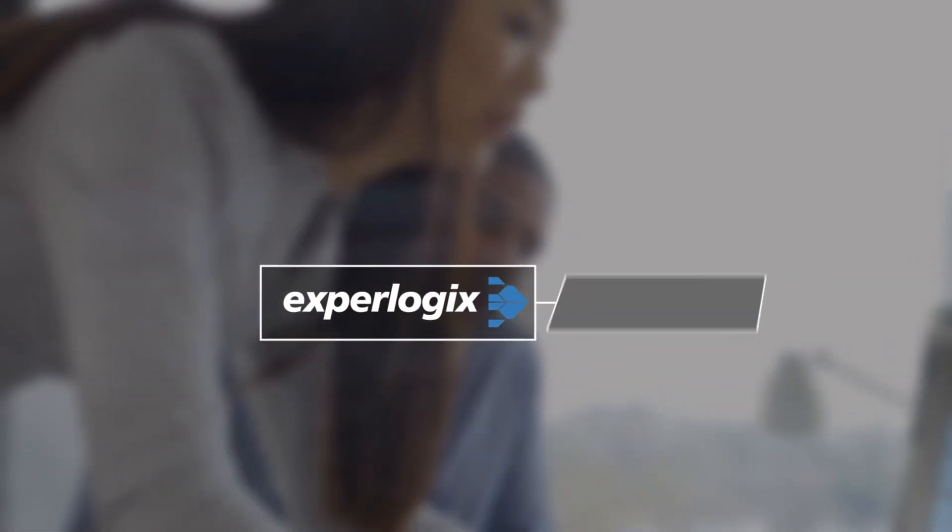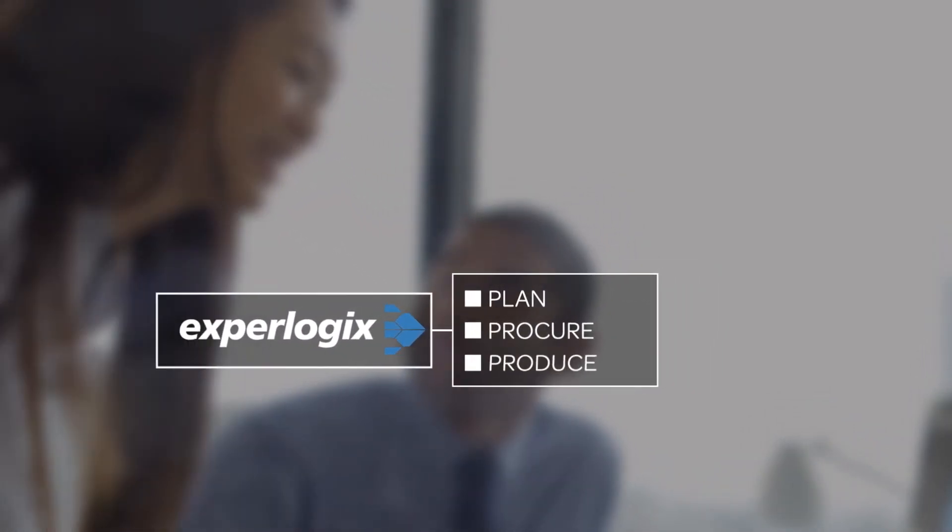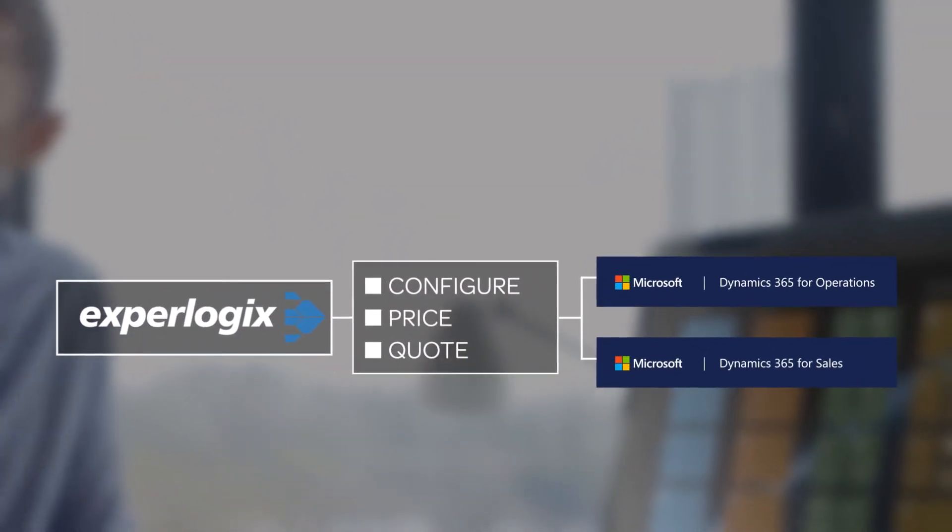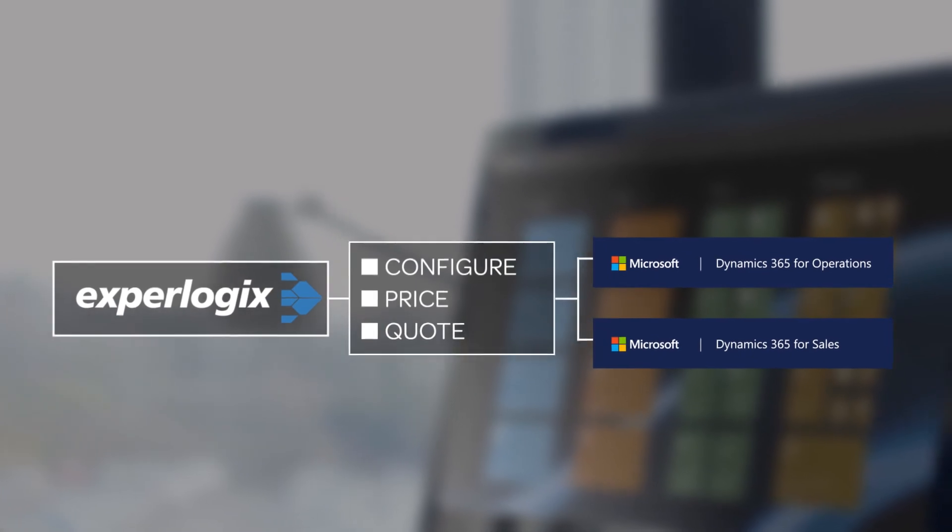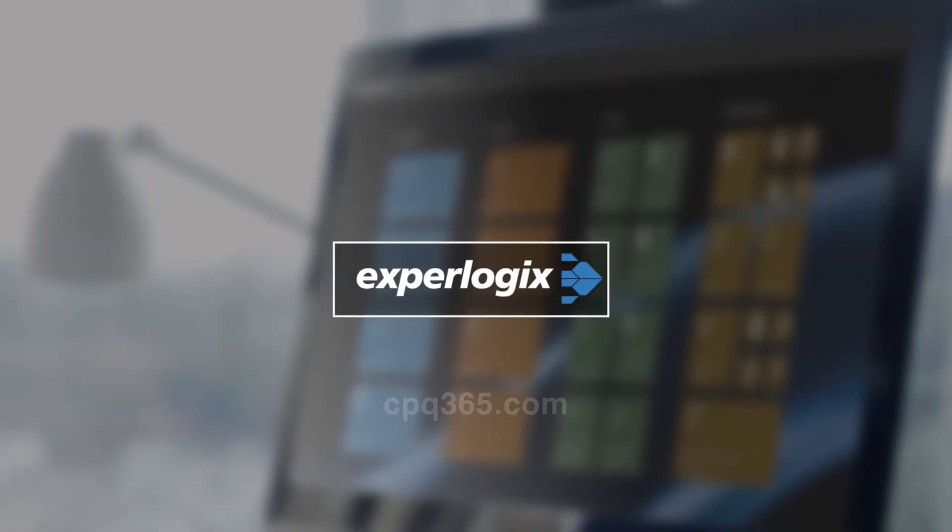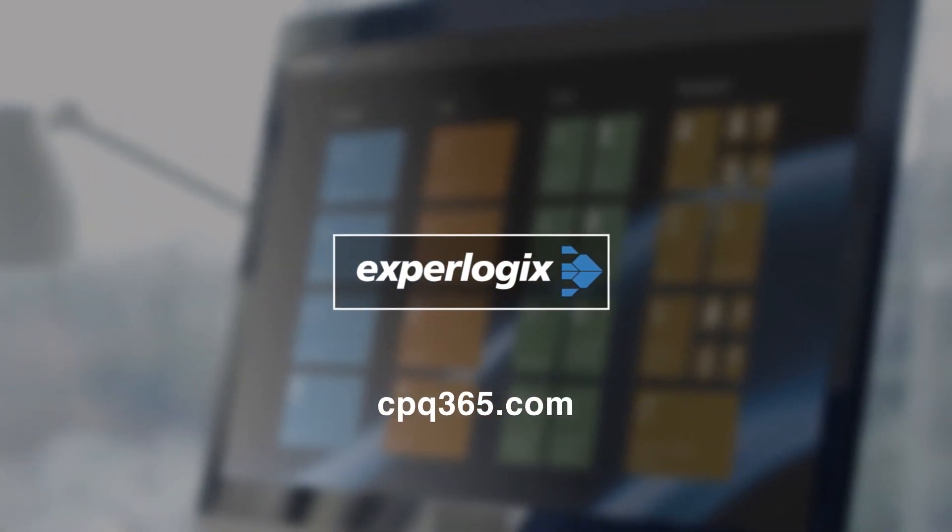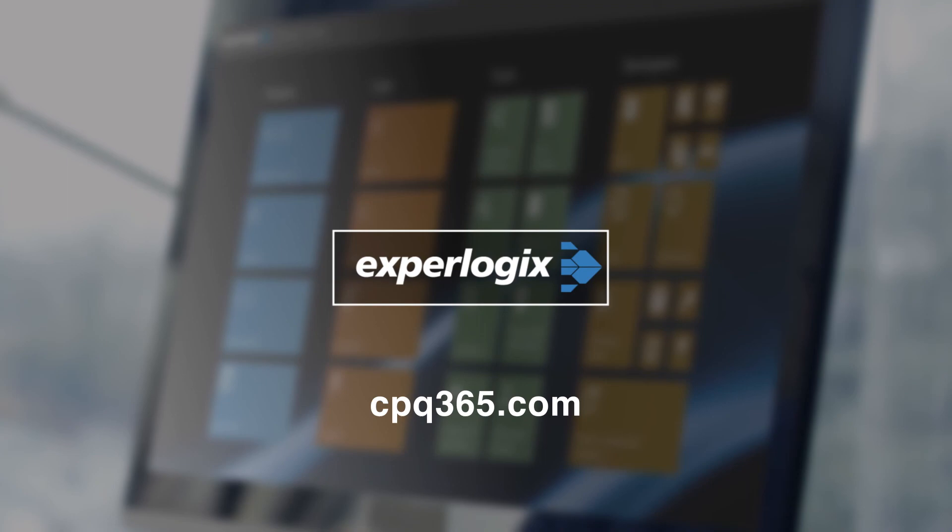ExperLogix populates the entire manufacturing system in seconds, eliminating error and turning hours of work into minutes. Ready to join Steve and take your resource planning to the next level with the industry's best integration to Microsoft Dynamics? Visit CPQ365.com.